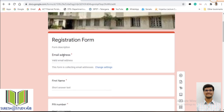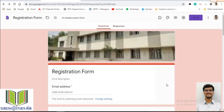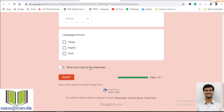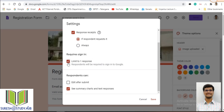Collect email addresses is enabled so it will collect the respondent's email. 'Response receipts' — if set to 'If respondent requested,' then when the student checks 'Send me a copy of my responses,' they will receive a copy of their responses to their email. 'Limit to one response' means I don't want to allow the student to fill up this form multiple times — I want to limit each student to fill up the form only once.